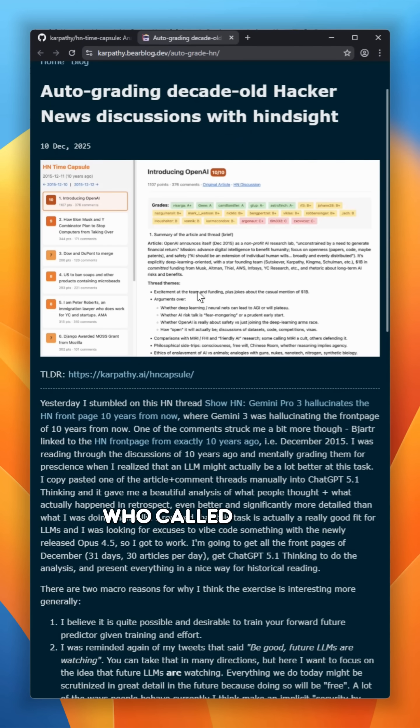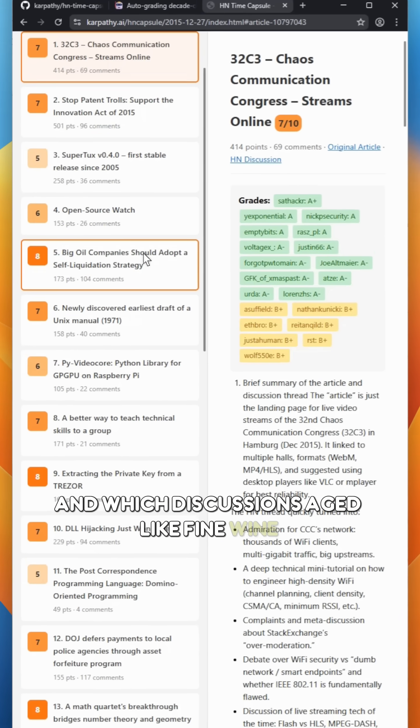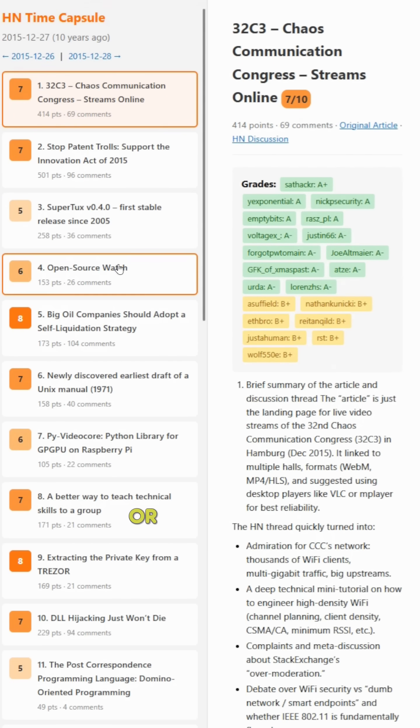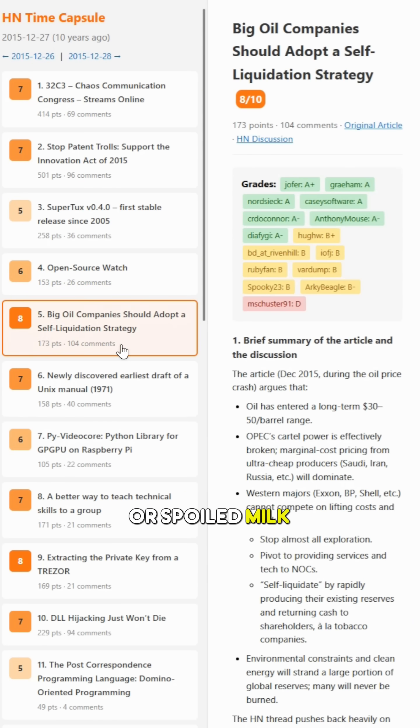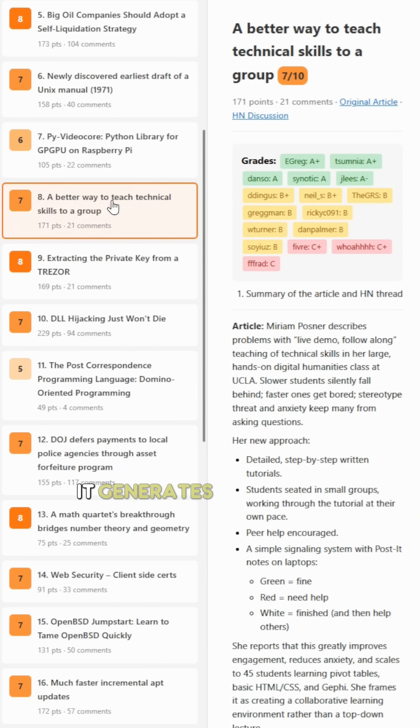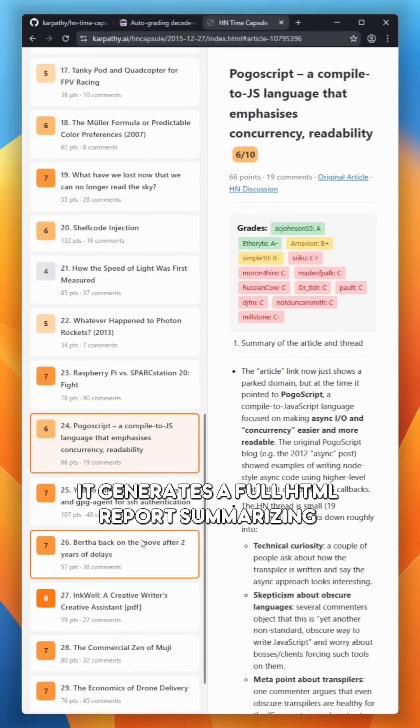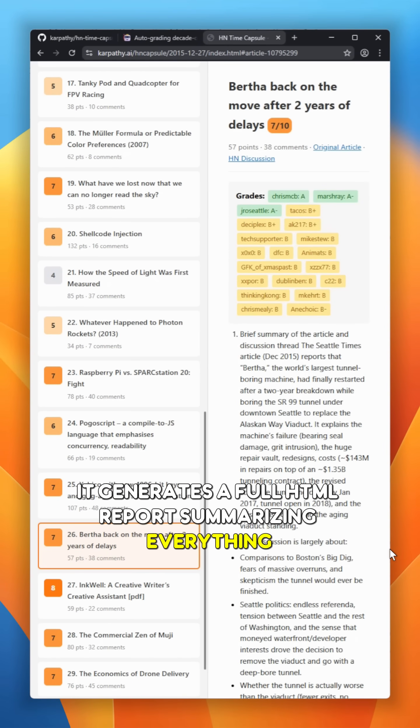Who called it right, who got it hilariously wrong, and which discussions aged like fine wine or spoiled milk. Finally, it generates a full HTML report summarizing everything.